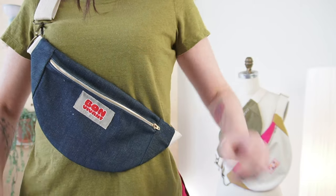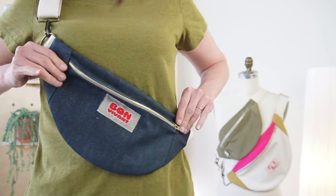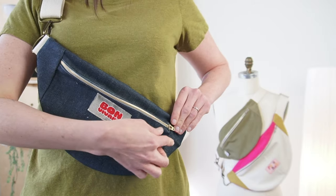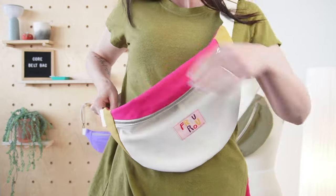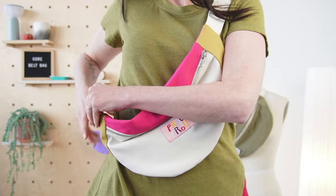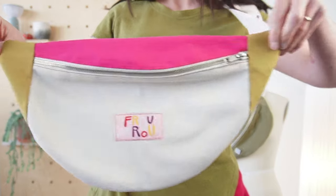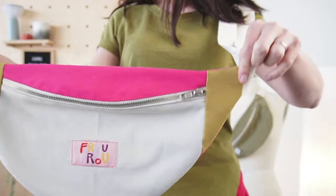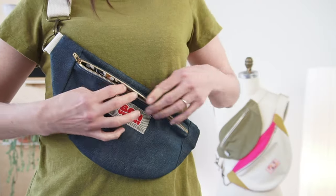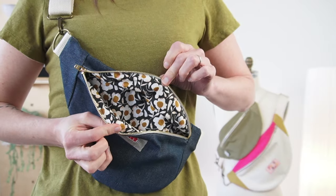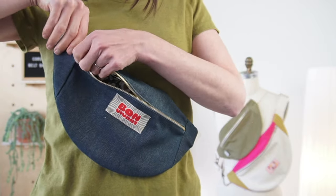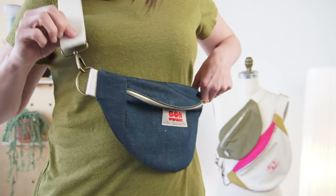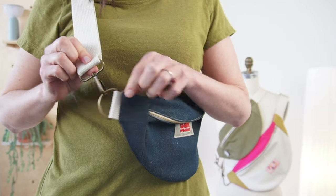The Core Belt Bag is available in two sizes. The small version measures 13 inches wide by 6 inches high, while the large version, which is more of a crossbody bag, measures 15 inches wide by 8 inches high. It's fully lined and features a front zipper, an optional inside pocket, a swivel hook, and a slider buckle to adjust the length of the strap.